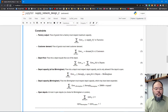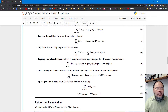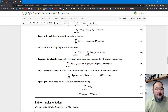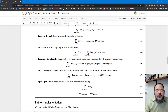We separate out the capacity constraint specifically for the Birmingham depot. The total incoming flow to Birmingham must be less than or equal to Birmingham's current throughput, plus 20,000 additional tons if the expansion is decided. The 'expand' variable is binary, zero or one.